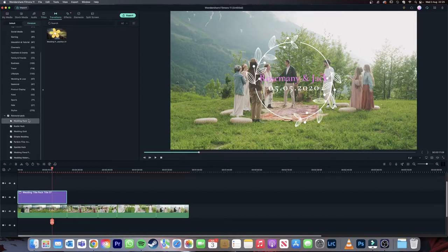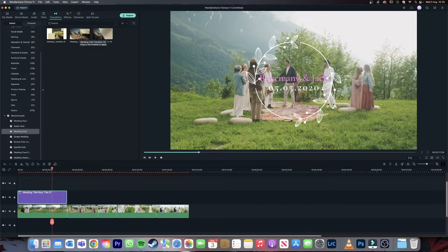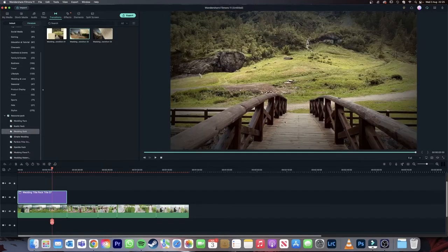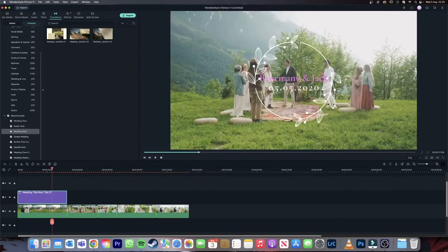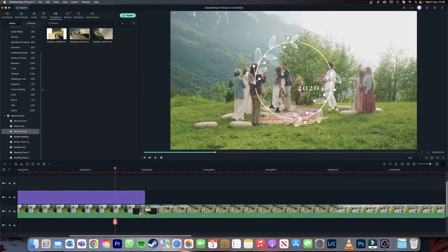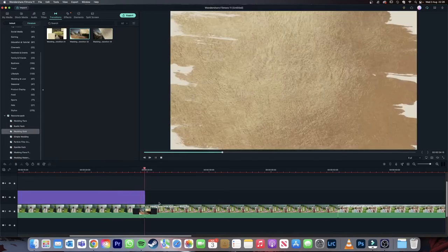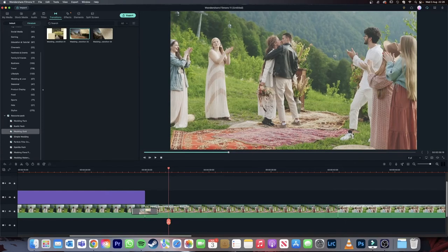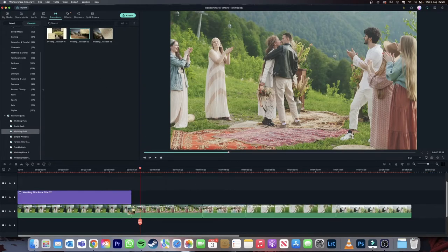Next let's go into the transitions tab. Same as before, you will have the packs listed on the left side. For example let's go into the Wedding Gold Pack and use the transition in the middle. You can preview the transitions by double clicking on the previews and you'll get a playback on the right. Next you just need to click and drag the transition in between the clips on the timeline. You can change the duration of the transition by either extending their sides or bringing them in. That's pretty much how simple it is to add transitions — you just click and drag them onto the timeline between the clips.